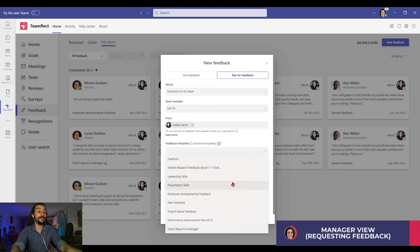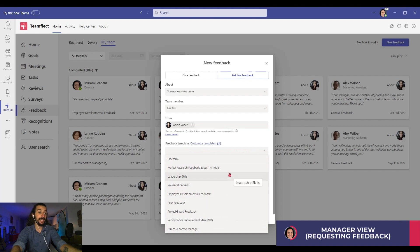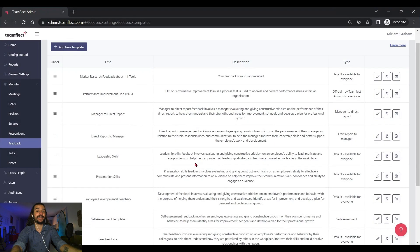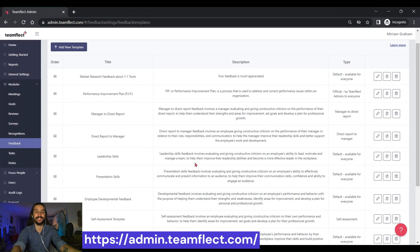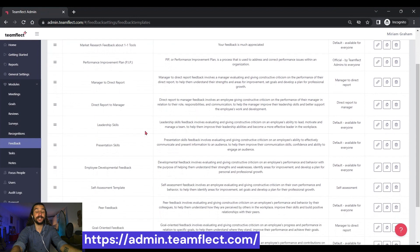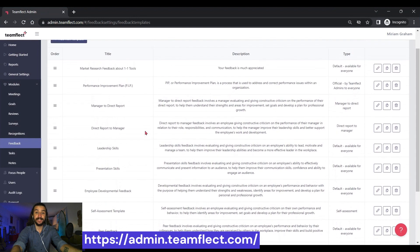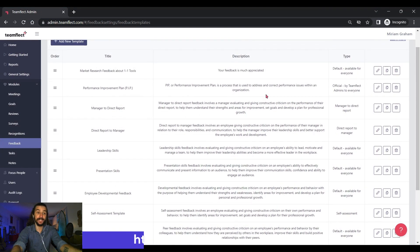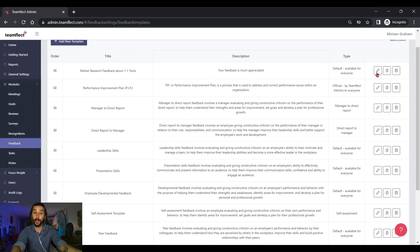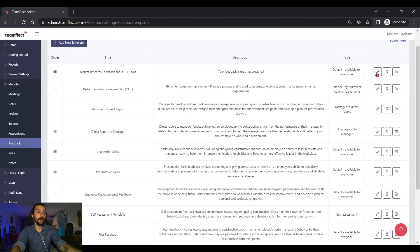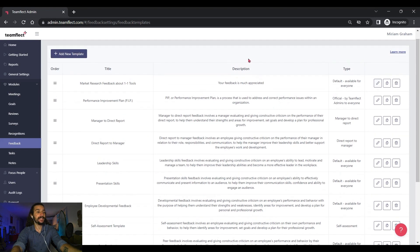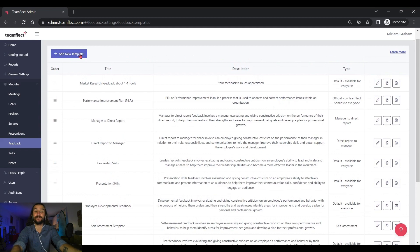I can either pick one of them, or if I'm an admin, I can click customize templates. Right here, I can either edit an existing feedback template, like so, or click right here to create a feedback template of my own with custom question types. Now, let's go back.